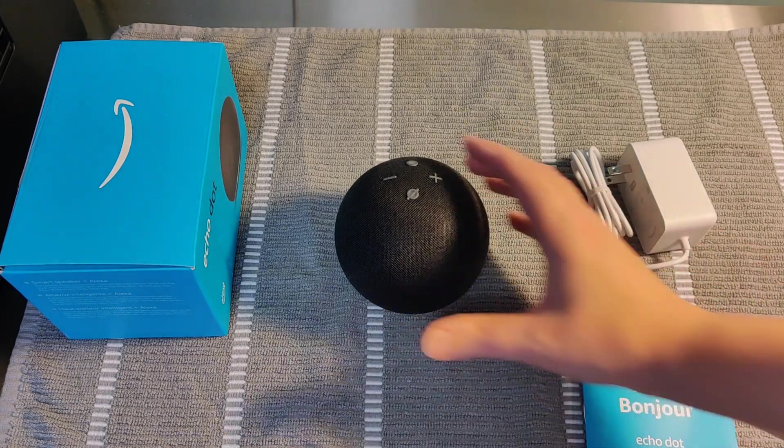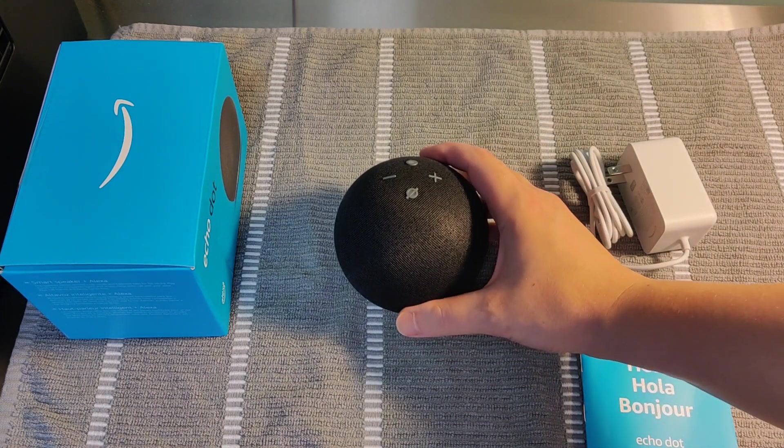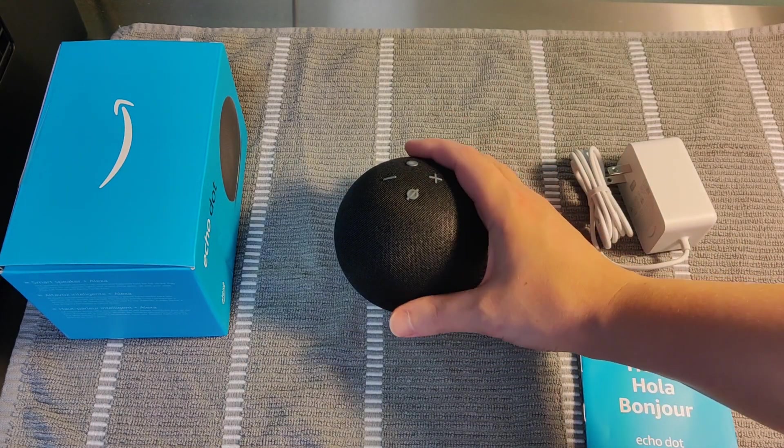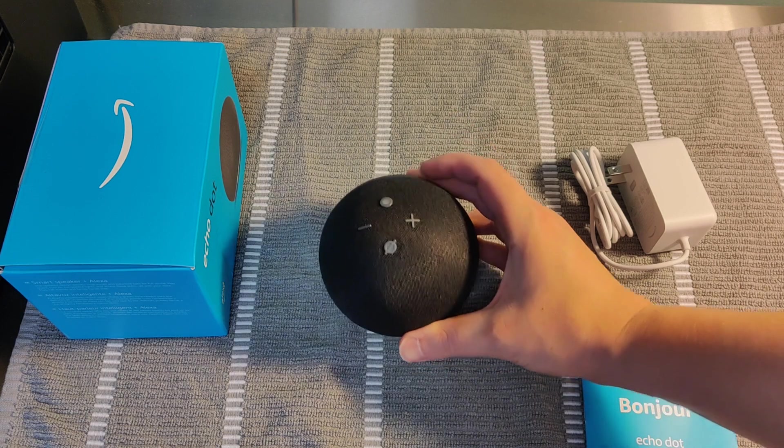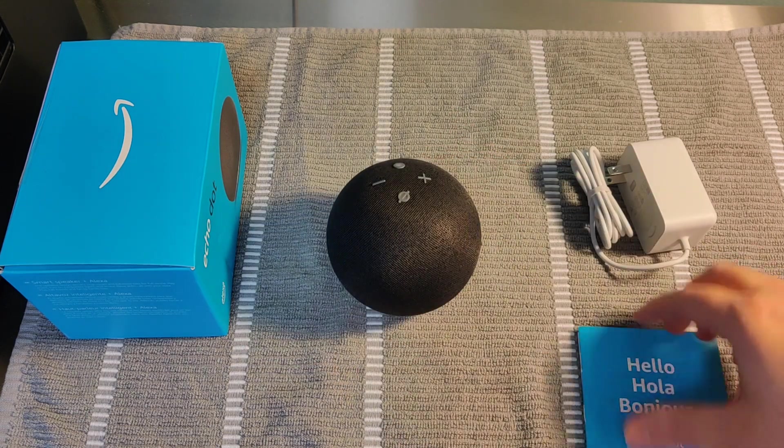Hey guys, in this video I'm going to walk you through how to set up the Amazon Echo Dot 4th generation out of the box.